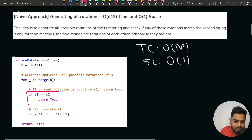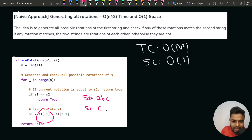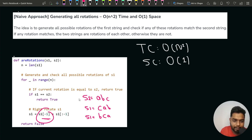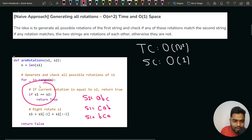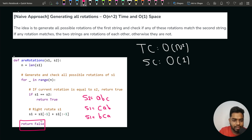For right rotation, if S1 was ABC, the next rotation takes the last character C and adds the rest of the string AB, giving CAB. Next rotation takes the last character B and adds CA, giving BCA. This is how we generate all rotations one by one. If any rotation matches S2, return true; after all rotations with no match, return false.